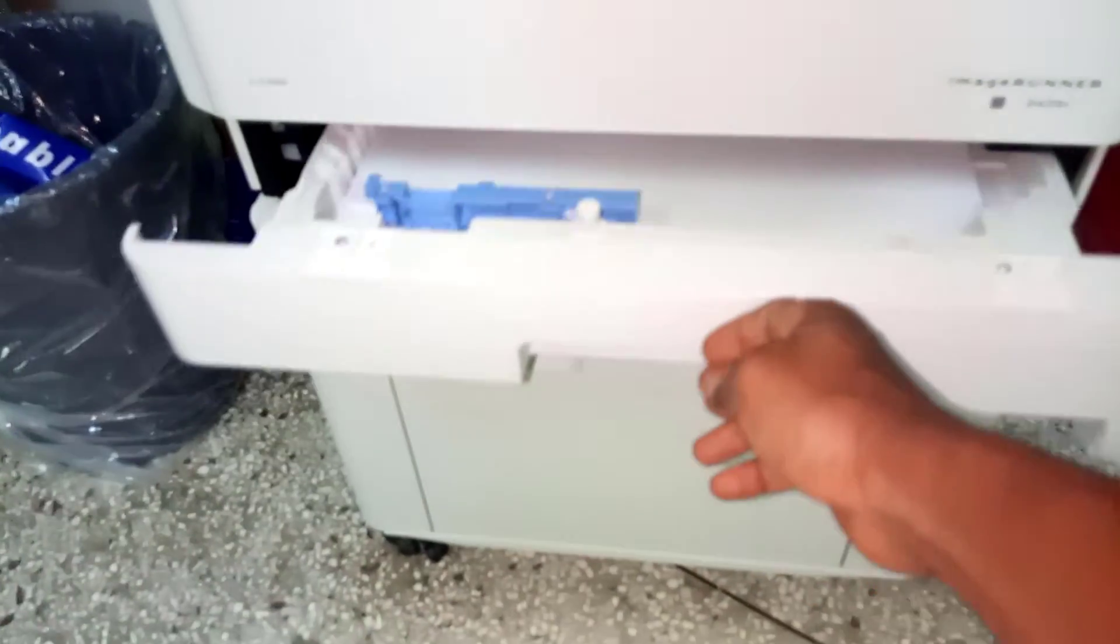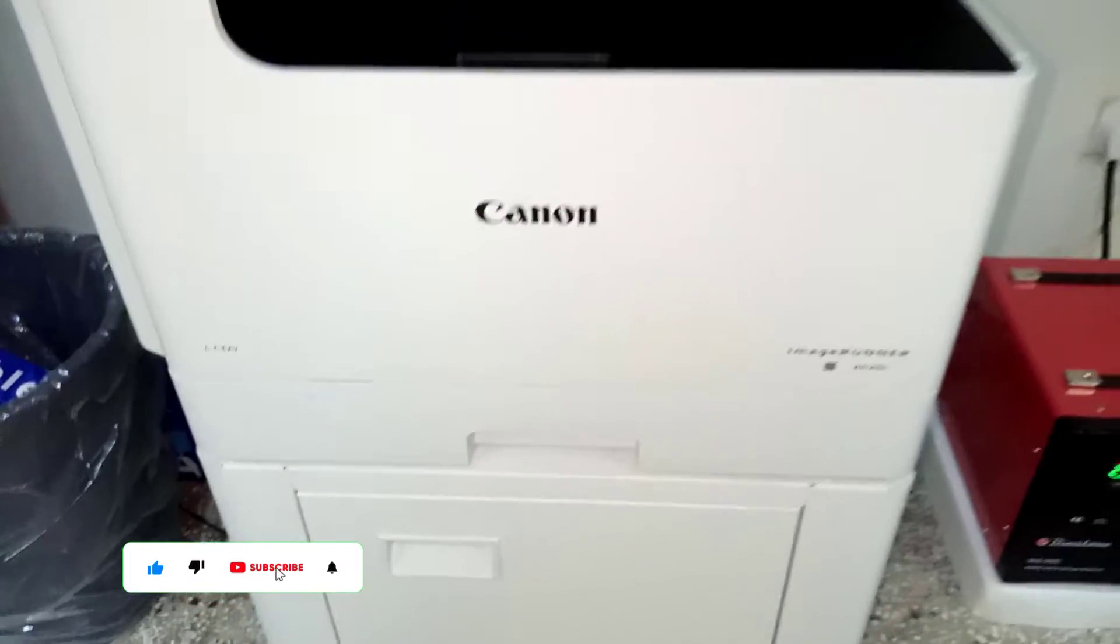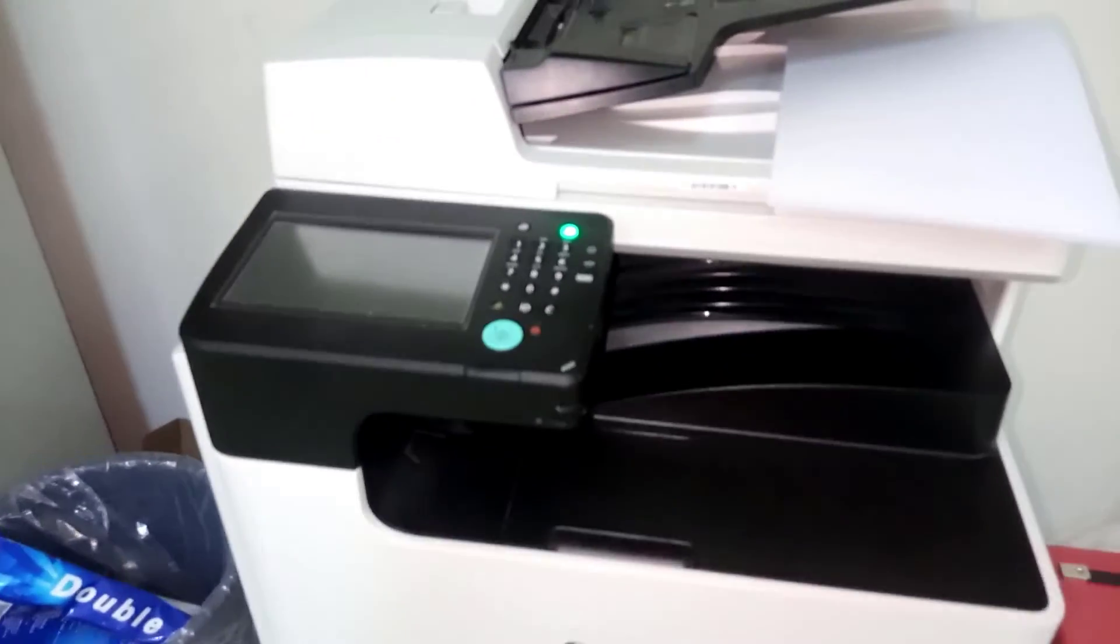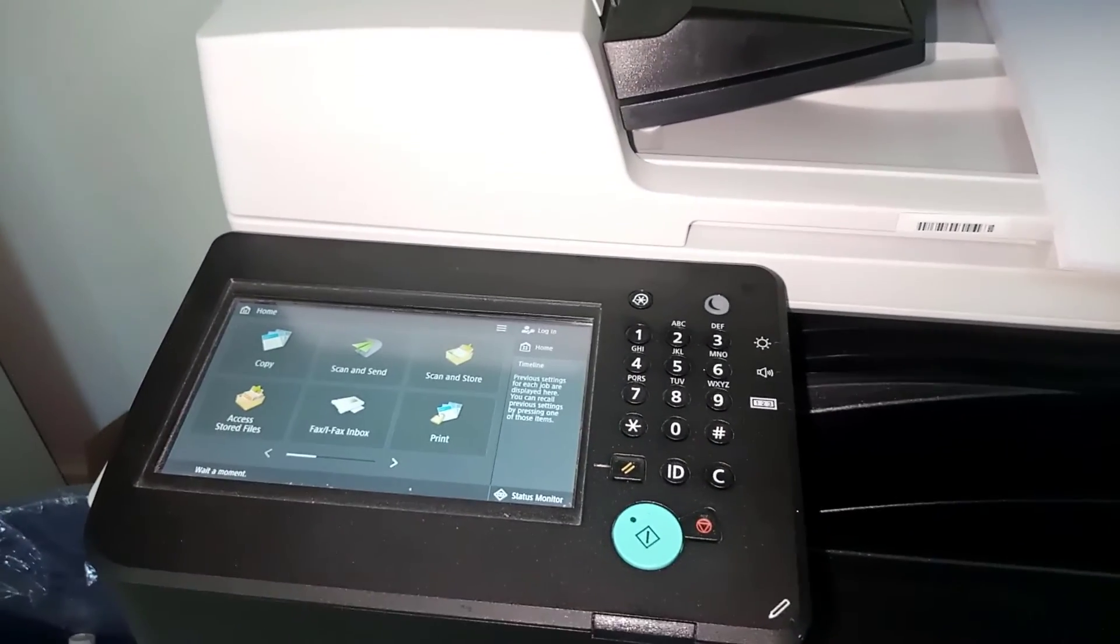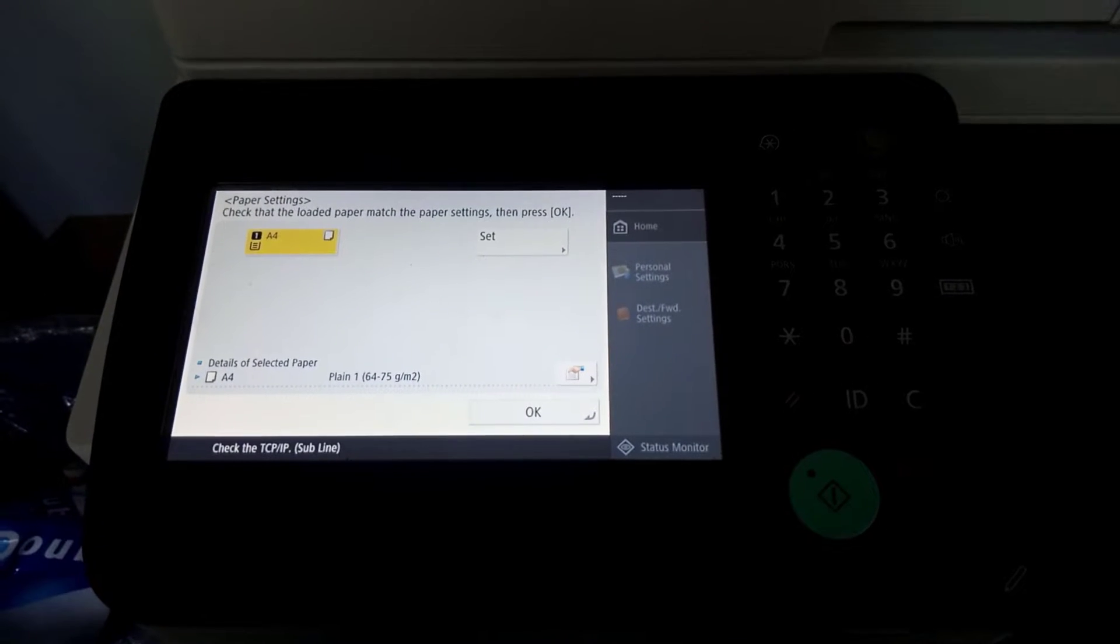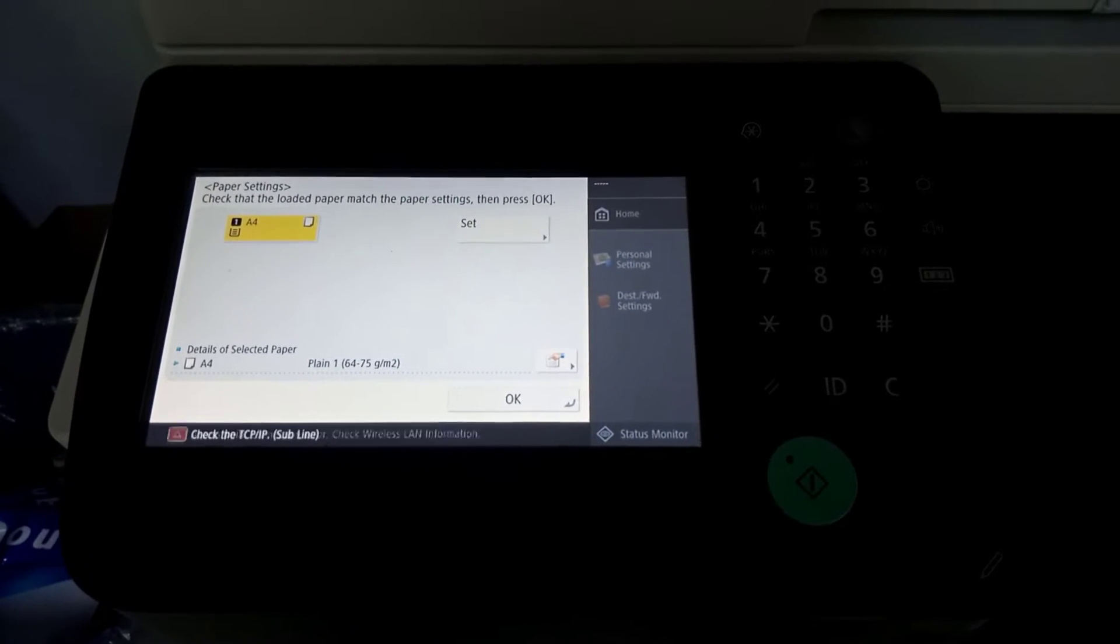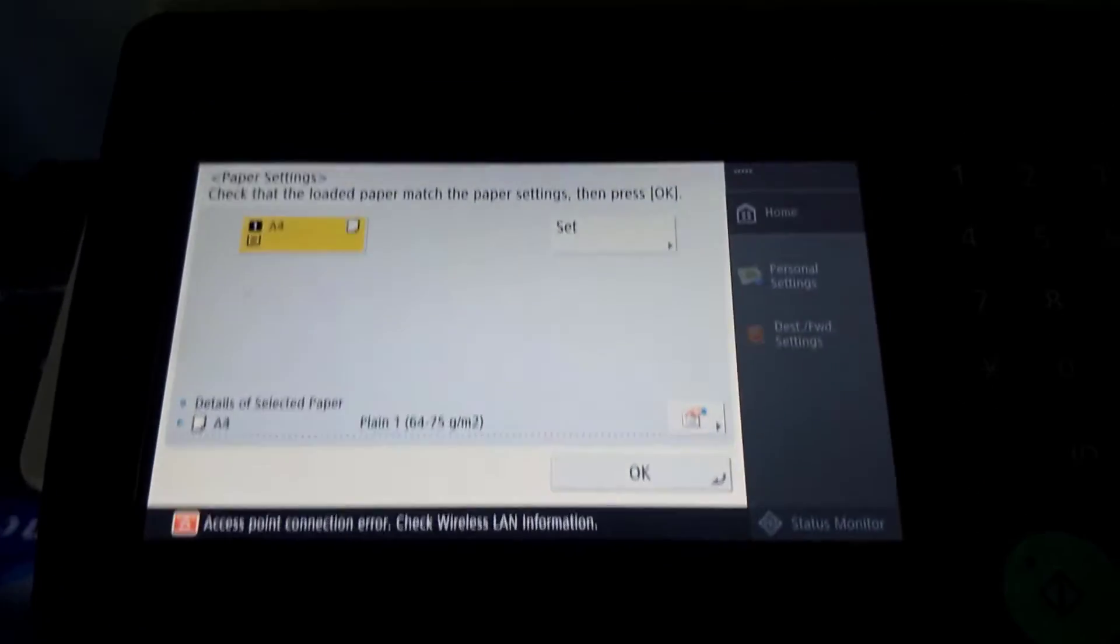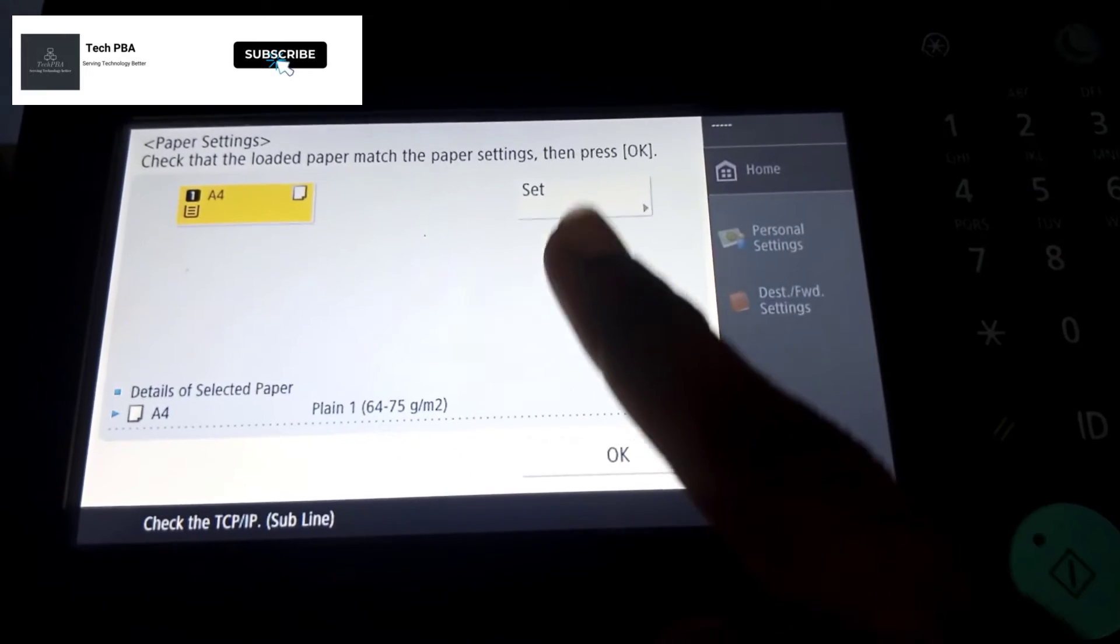The next thing is that once you close the paper tray, you'll be prompted on the screen to change the paper size in the settings. As you can see, the default is set to A4 since A4 was the original paper size before we put in the A3.